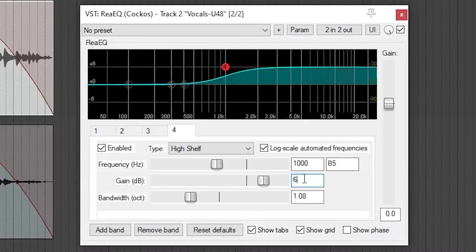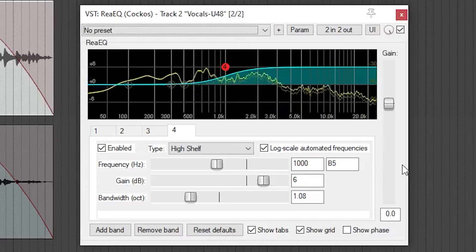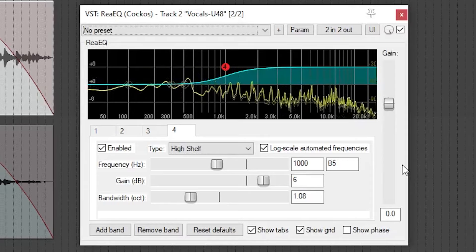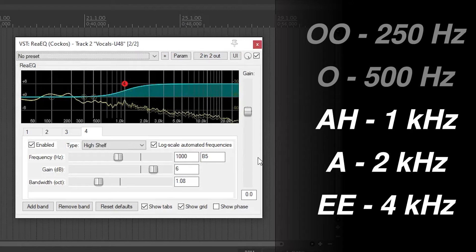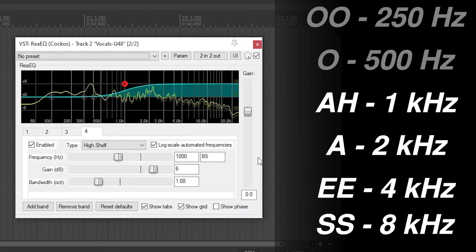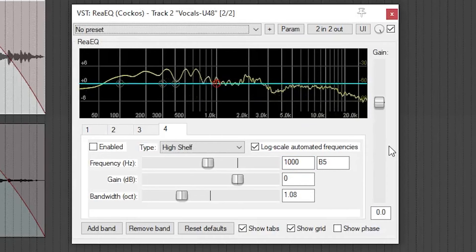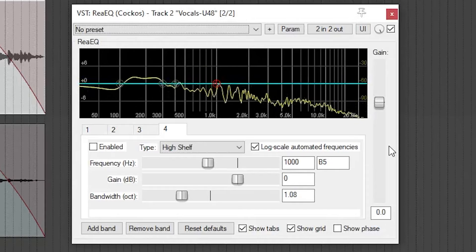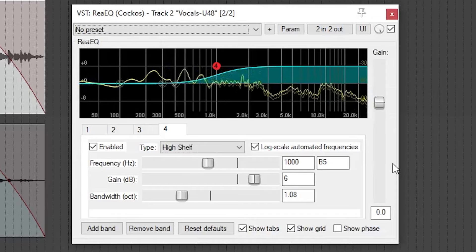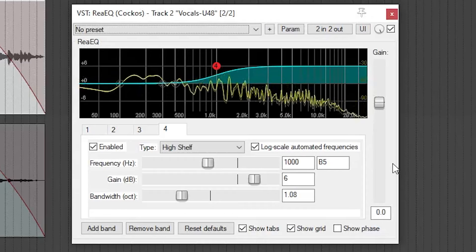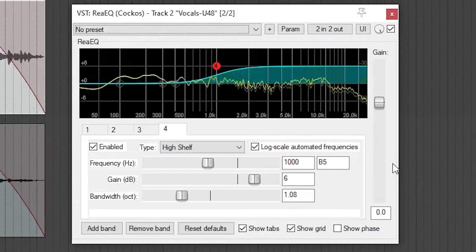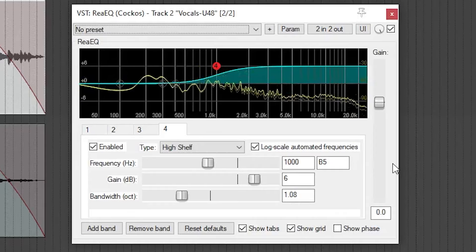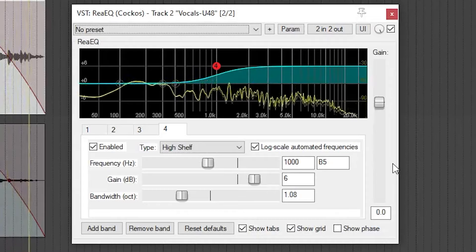I think if we used an EQ to boost some of the higher frequencies in the vocal, we would get a closer sounding vocal. And it doesn't always have to be only a single vowel sound. This high shelf will boost everything above one kilohertz — that includes 'ah,' 'a,' 'e,' and even some more sibilant sounds like 'ssss.' There might be a better way to accomplish this, but I think the vocal sits better after making that simple change.